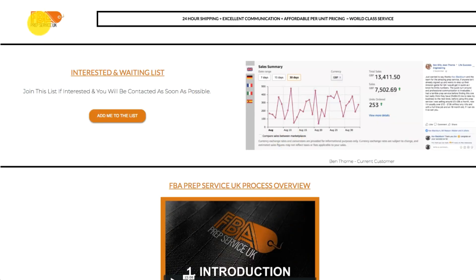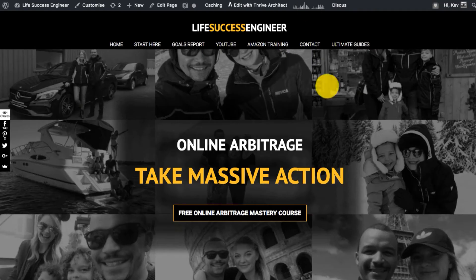If you look at my prep service, it's just the FBA with a little tag that says Prep Service UK — that's it. There's not too much heavily focused energy spent on it. It's a case of just coming up with a brand name that hopefully shares a bit of a story about what you do.